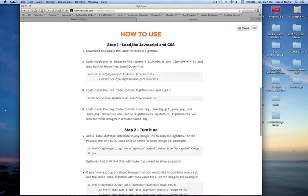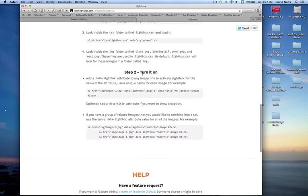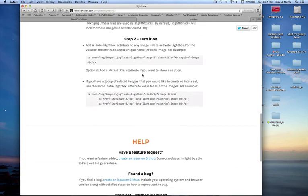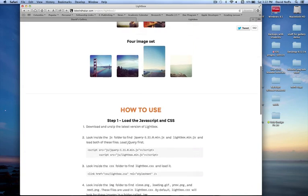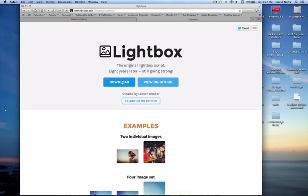We're going to download Lightbox, but we're also going to leave this page open because there are very simple instructions on how to use Lightbox. You can see step 1, load the JavaScript, step 2, turn it on. The instructions are here. All you're going to do is download Lightbox. I'm downloading it. It gives me a compressed zip file that I will unpack.